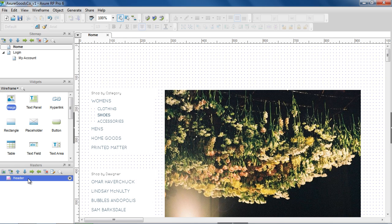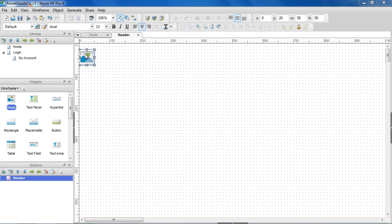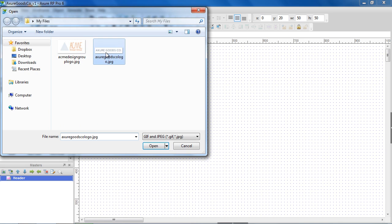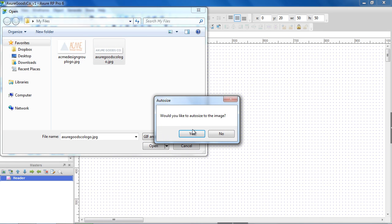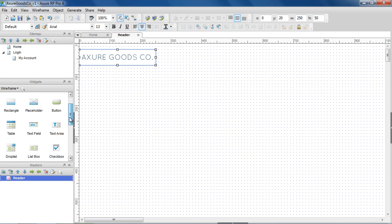Double-click a master to open it for editing in the wireframe pane. Design your masters the same way you design pages. Let's make a header master with navigation.